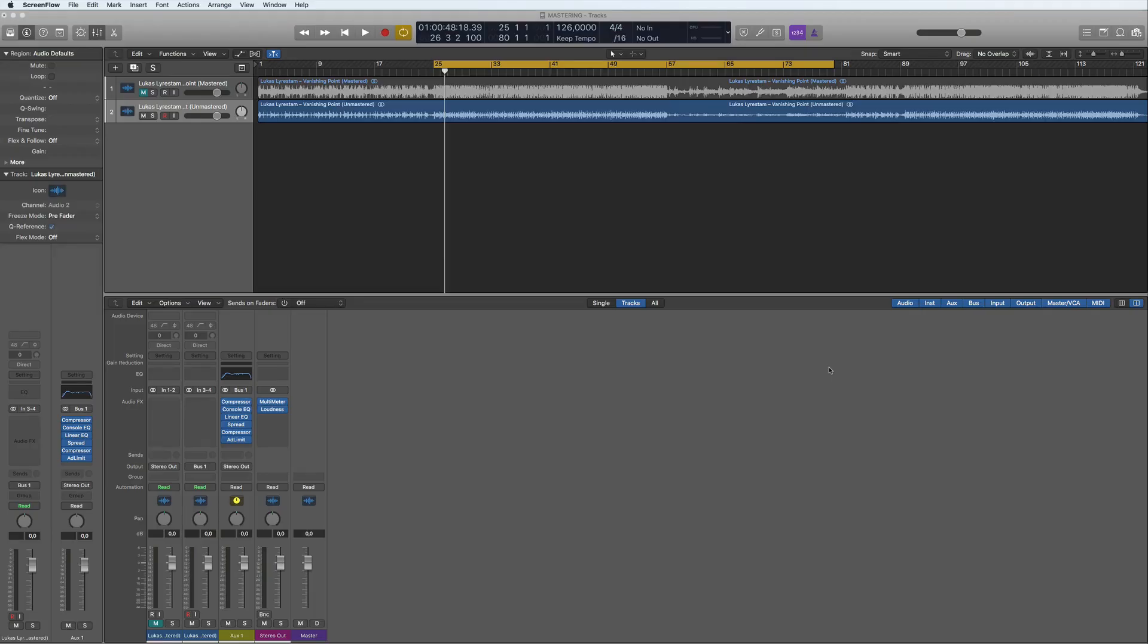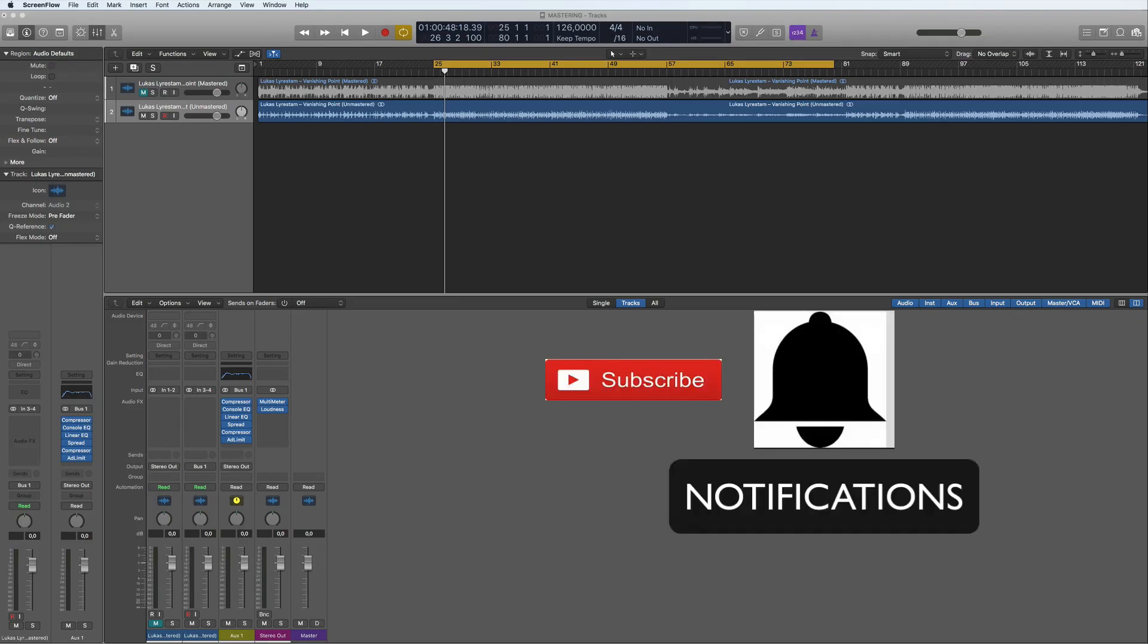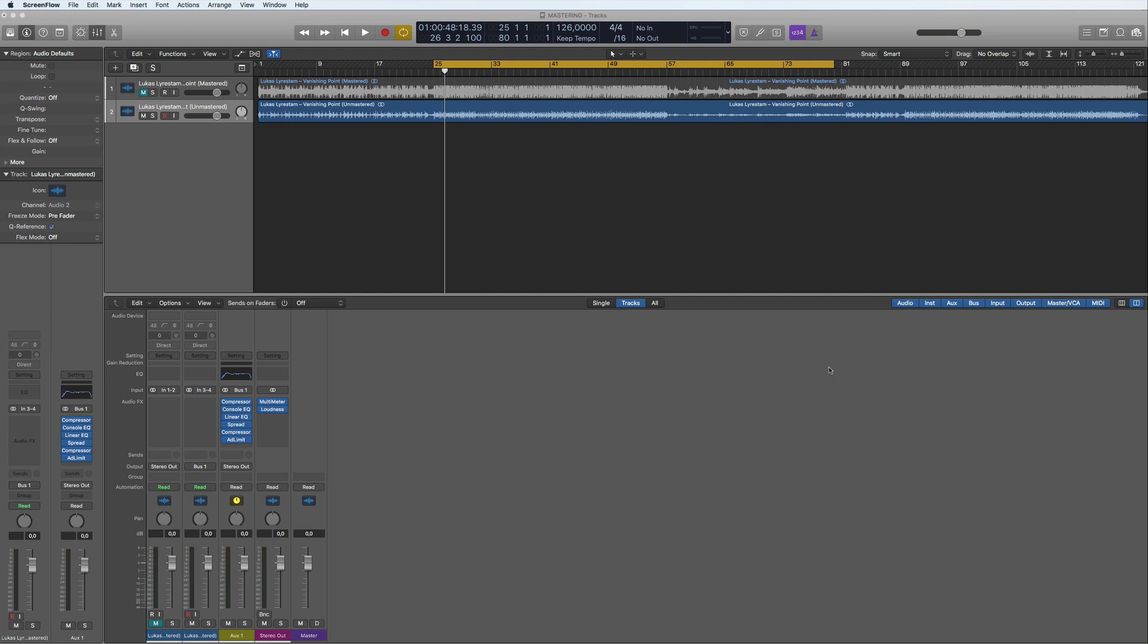Hi and welcome back to a brand new tutorial. Here we're going to look at how to master a track. Before I start, don't forget to subscribe to my channel and hit the notification bell. A few people have been asking me for this, so we're going to do this with only stock plugins.